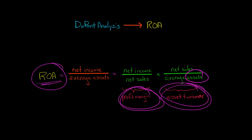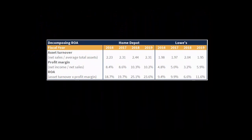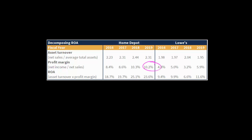Companies tend to be better at one of these — for example, a company dominating on profit margin or dominating when it comes to asset turnover, but not necessarily both. But I'm going to give you an example where you see Home Depot is actually killing it with respect to Lowe's from 2016 to 2019 on ROA. And when we break ROA into its component parts, profit margin and asset turnover, we see that Home Depot had a higher profit margin and a higher asset turnover in 2019 than Lowe's did.